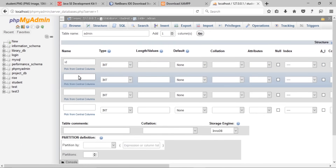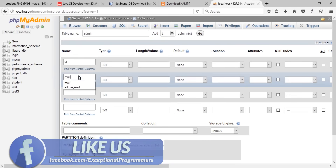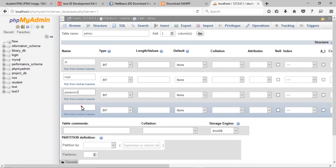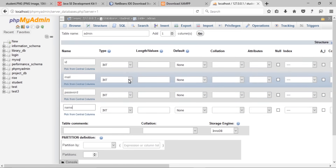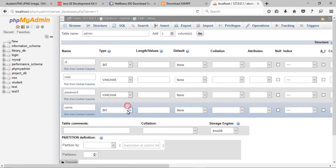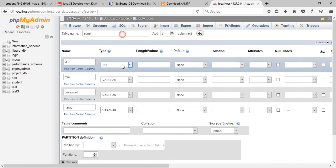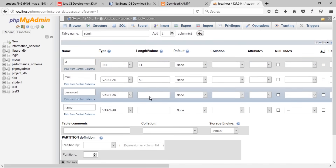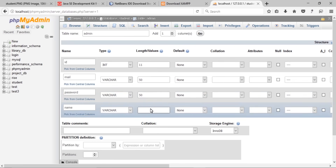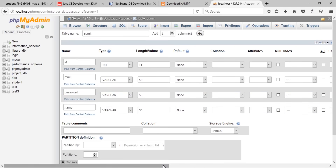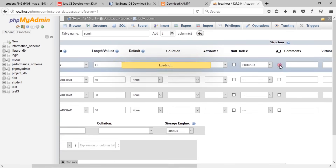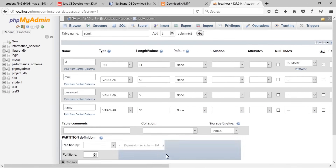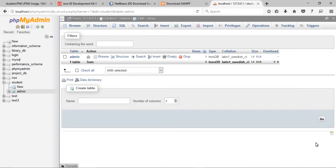Create a new database named 'student'. First of all, create an admin table with four attributes. The attribute names are ID, password, admin name, and watcher. Password and name are also 50 characters in length. Click here for auto increment primary key, then save it.